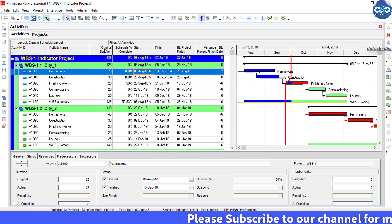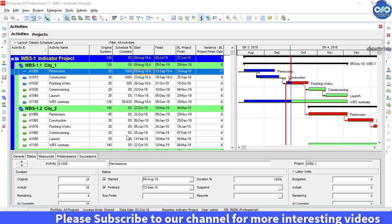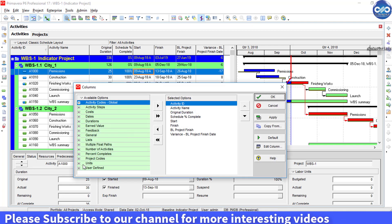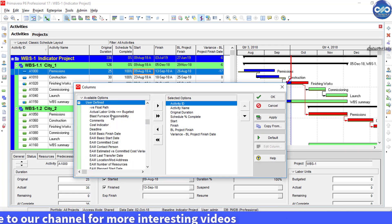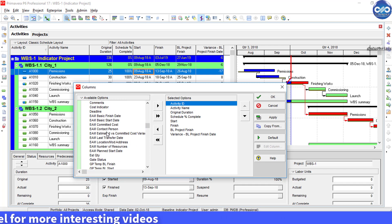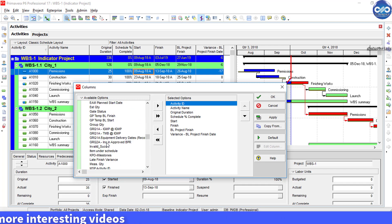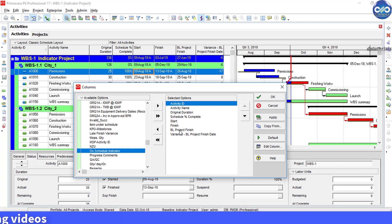Now let us show this indicator column in our columns. Right-click on Columns and select under User Defined, select On Schedule to bring it to the right side selection of options. Now click OK.